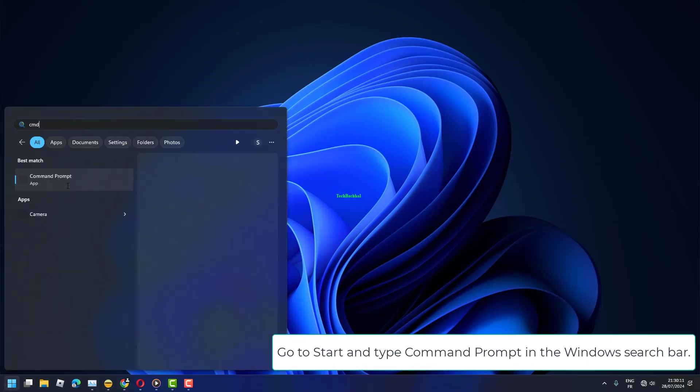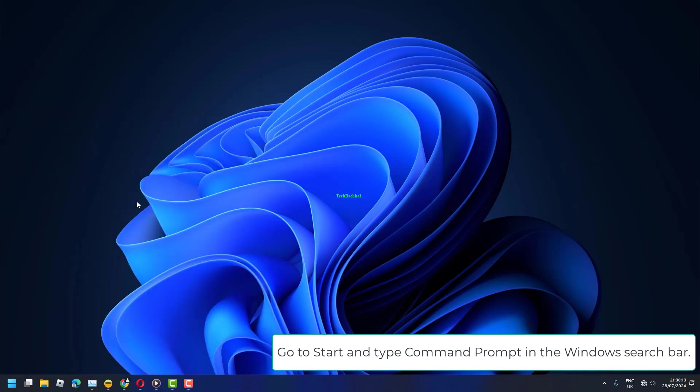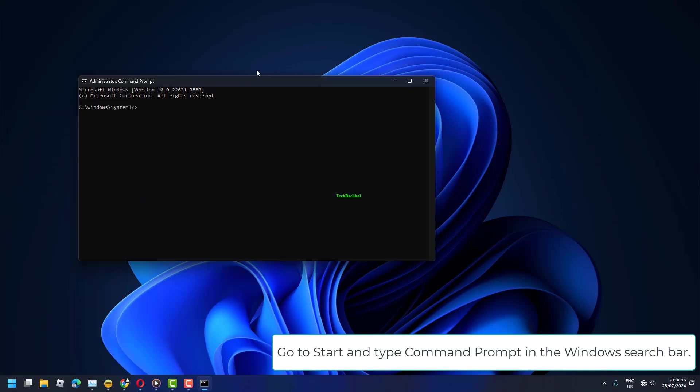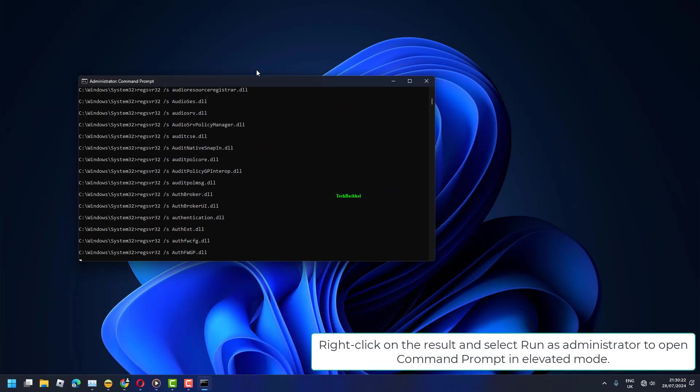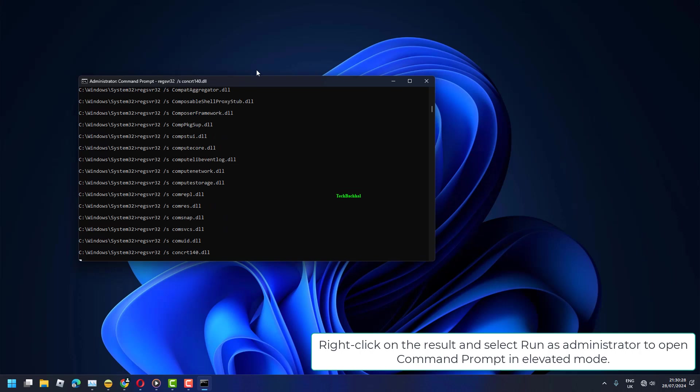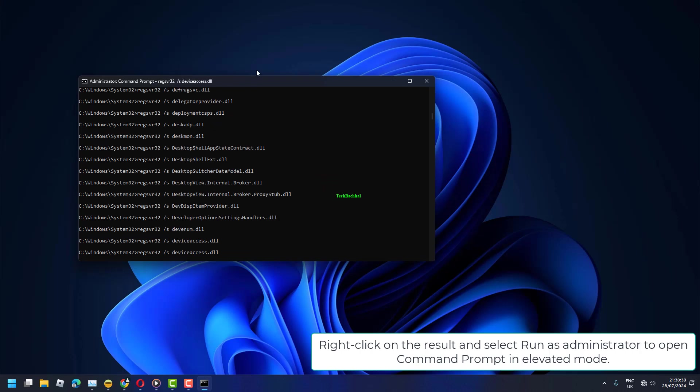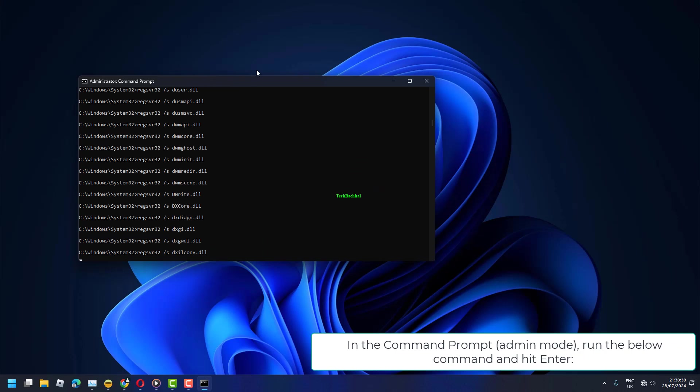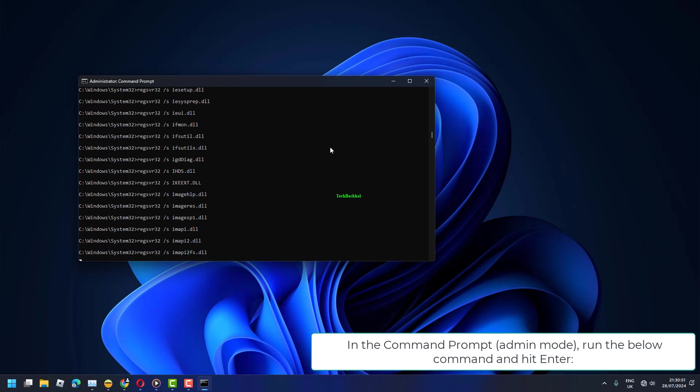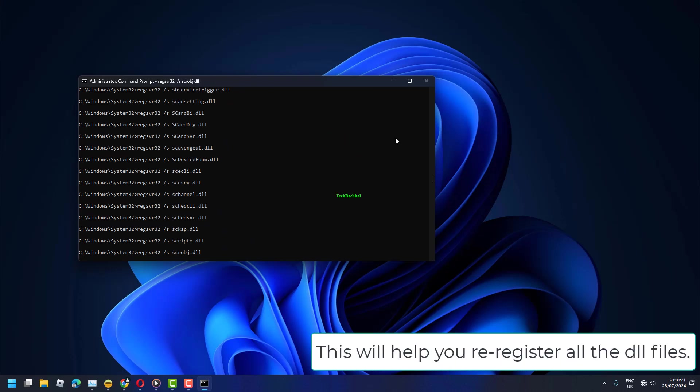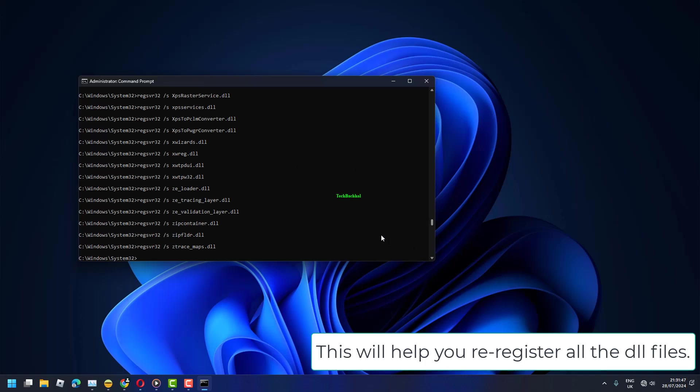Go to Start and type Command Prompt in the Windows search bar. Right-click on the result and select Run as Administrator to open Command Prompt in elevated mode. In the Command Prompt Admin Mode, run the below command and hit Enter. This will help you re-register all the DLL files.